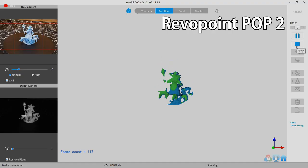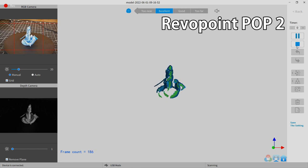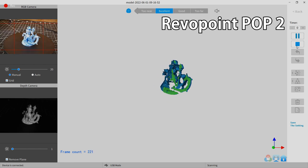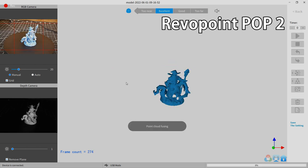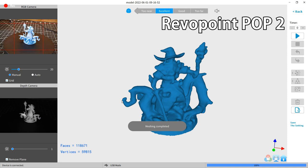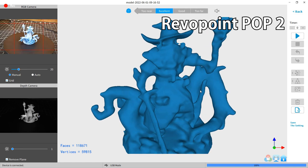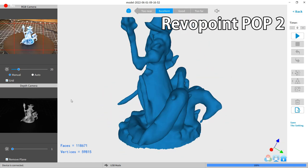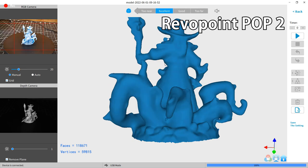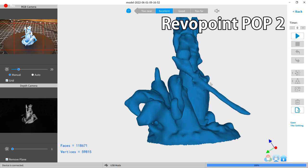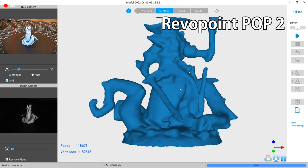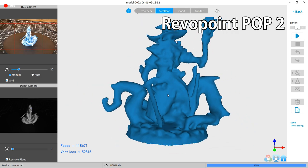And on the Pop 2, it did have an easier time picking this up, even though it is a smaller object. That being said, it still was not perfect by any means. But I was surprised by some of the smaller bits of this that it did pick up. And honestly, this scanner is not meant for small objects like this. It's meant for more medium-sized to large objects.